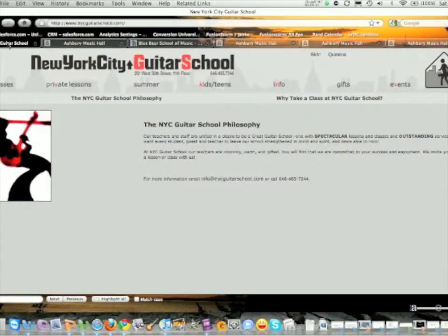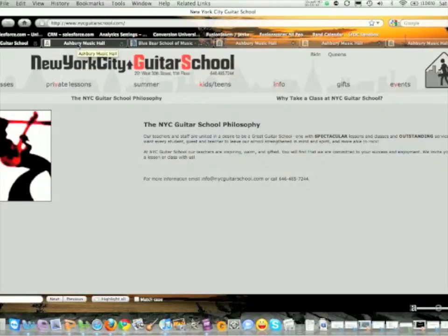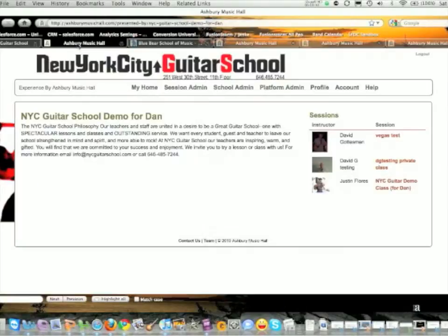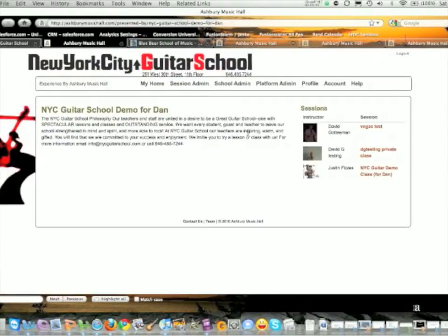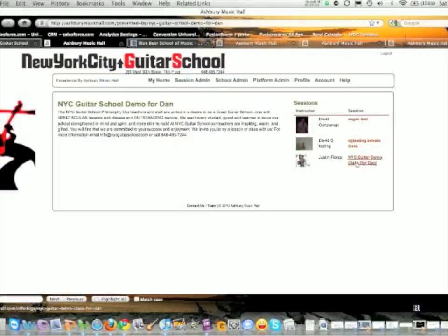Here's an example of what it looks like. One of our initial partners is the New York City Guitar School. We put together a demo, and if you click on this tab, you'll see it takes the same skin and then you have courses available from multiple instructors.